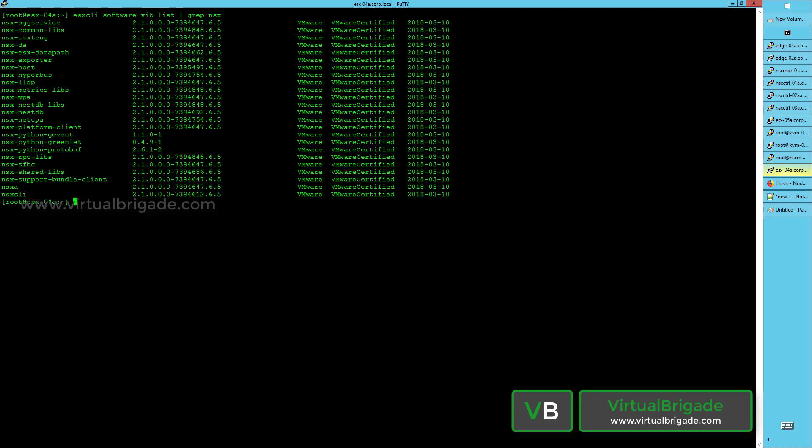The NSX Nest DB VIB is installed on the host. It is the local database available on the host and stores the configuration information of your ESXi host or KVM host.